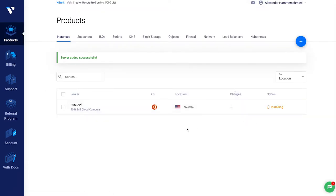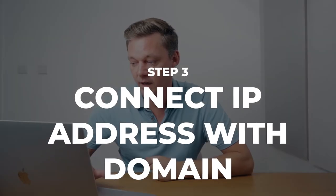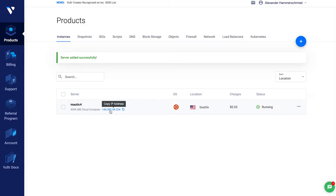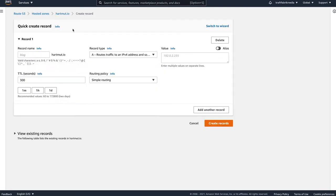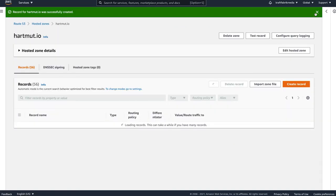It needs a little time to start up. As soon as your server is running, you can connect the IP address with your domain or subdomain. Click onto the IP address to copy it, then switch to your DNS system where you registered your domain and create a new record. Here in Route53 on the hardmode.io domain, I'll call it m4.hardmode.io. In the value field, put in the IP address — it's an A record. Create it and that's it from this side.